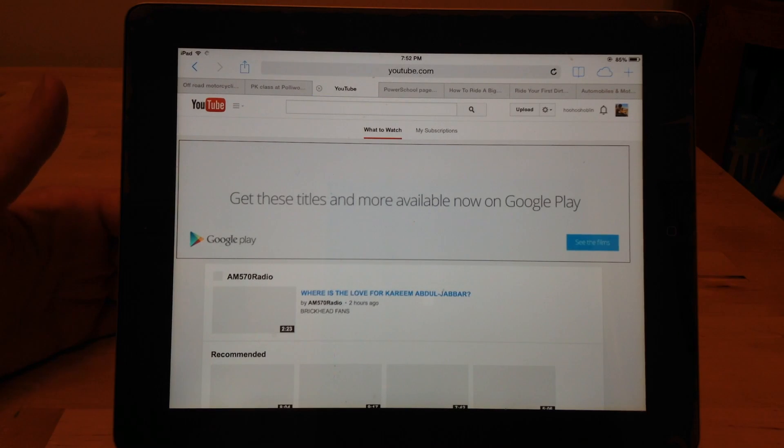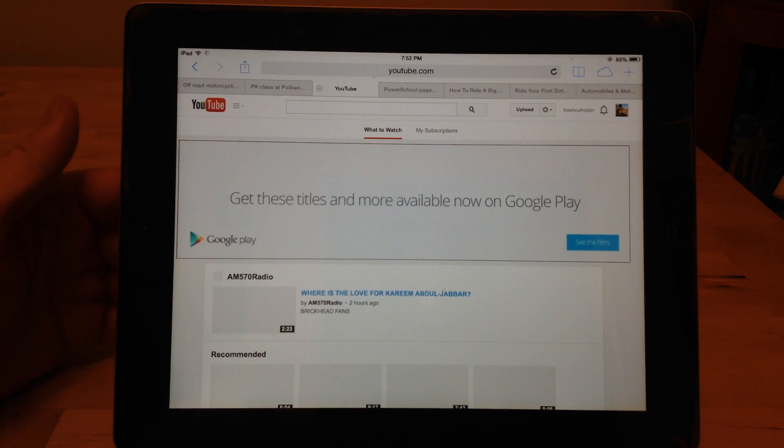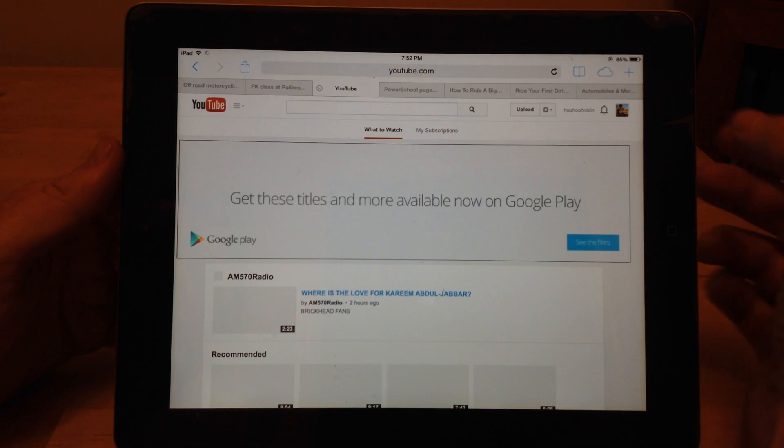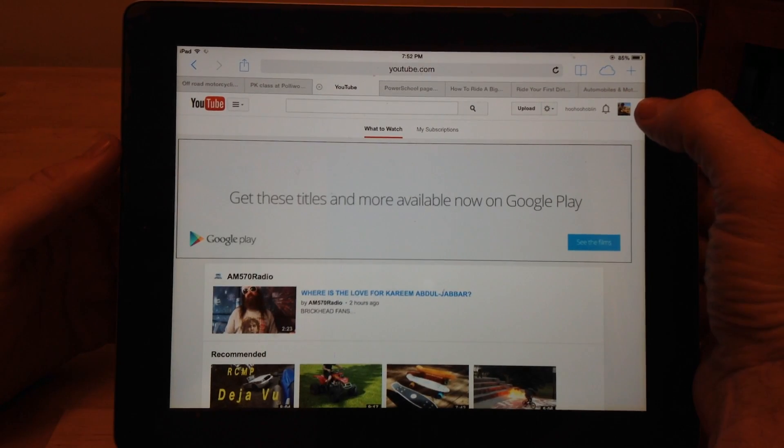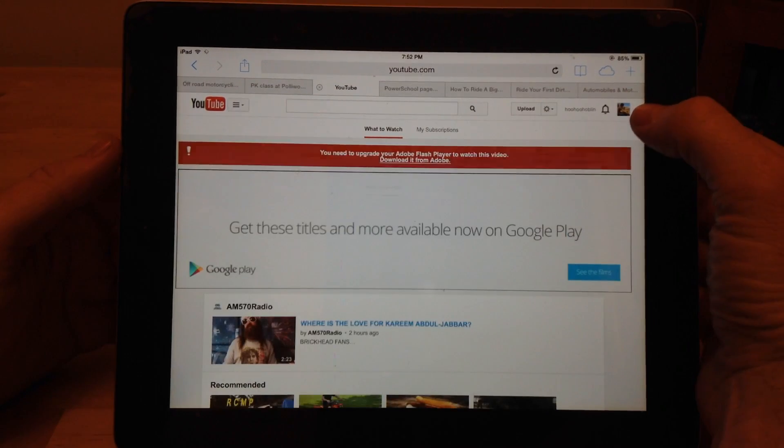it's going to switch it from the mobile version of YouTube to the desktop version. So now it's going to look just like it would on a PC. And then you can go to your inbox from there.